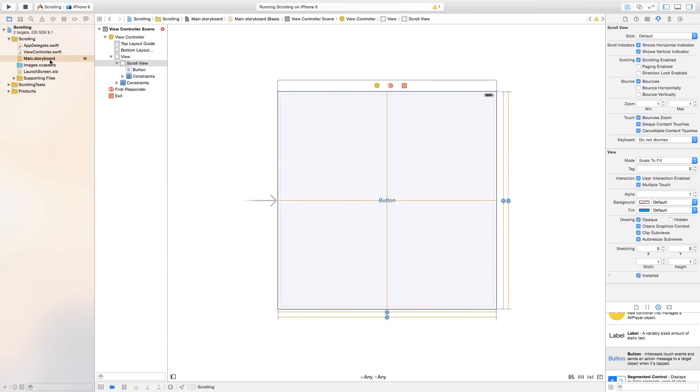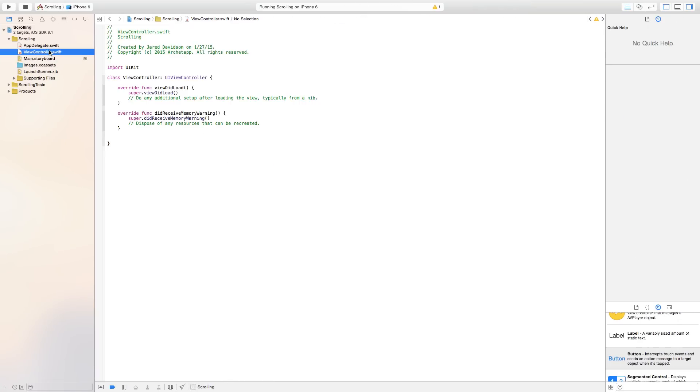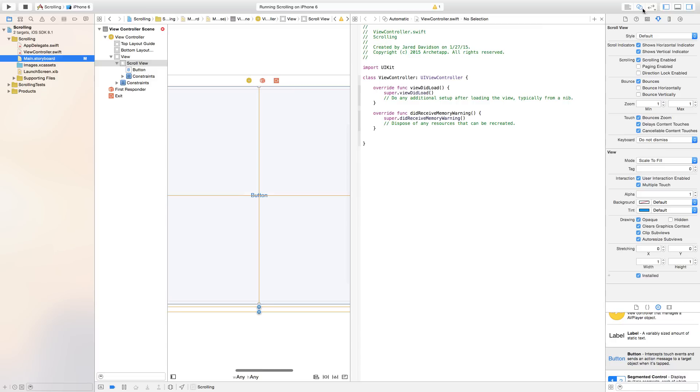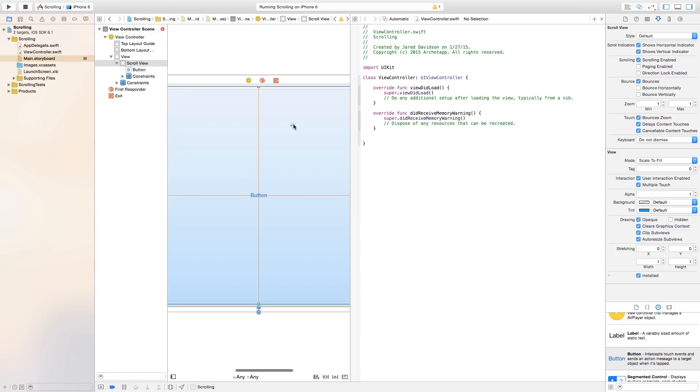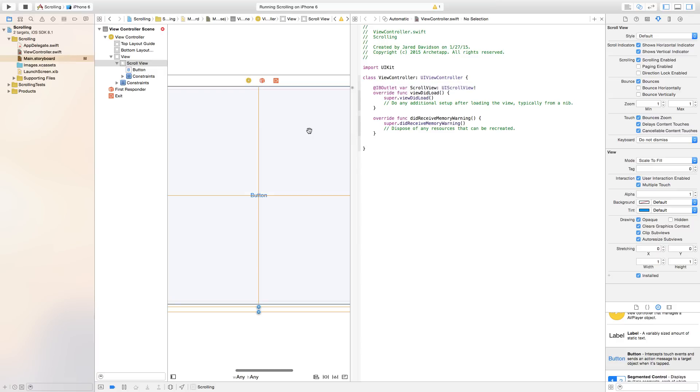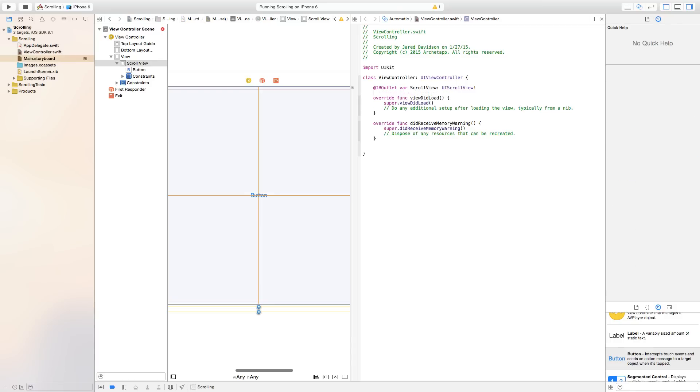Let's go ahead and go into our view controller dot swift. Actually, first thing we need to do is go back into our main dot storyboard and open up our assistant editor, which is the two linked bubbles up here at the top right corner. We want to right click or control click and drag from our scroll view over to our view controller dot swift file. And we're going to make this an outlet connection. I'm just going to call mine scrollView. So I'm naming the scroll view right now that's on our UI view controller.